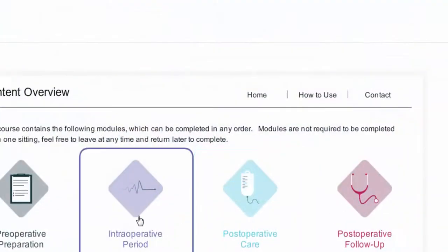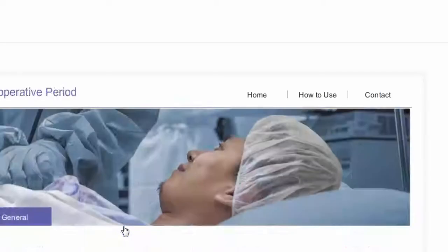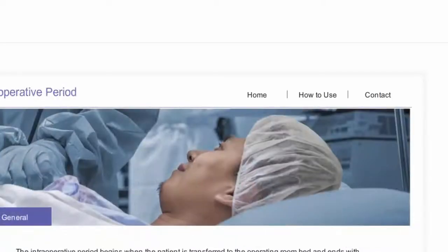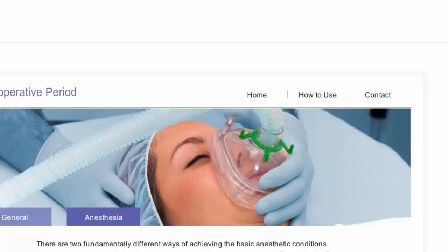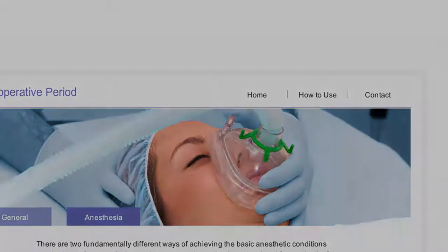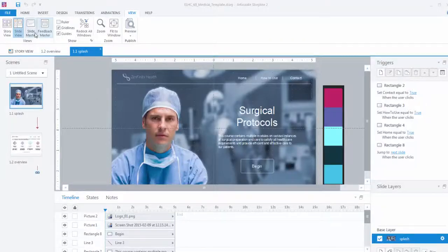Another thing I noticed about Josh's project is the navigation. It's all custom and it's very web-inspired with access to navigation help and contact available on every screen. So how did he do this?